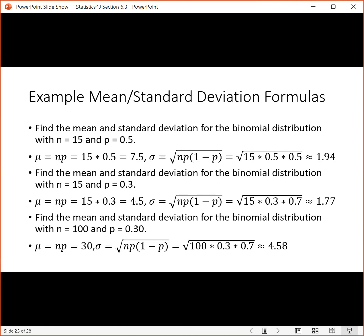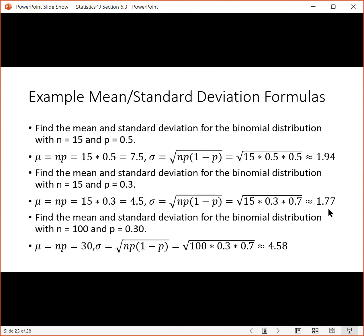Let's look at some examples using the shortcut formulas. Find the mean and standard deviation for a binomial distribution where n is 15 and p is 0.5: take n and multiply by p, giving a mean of 7.5. The standard deviation works out to 1.94. For n equals 15 and p equals 0.3: the center of the distribution is at 4.5, and the standard deviation is 1.77. So if the probability goes down, the center goes down.